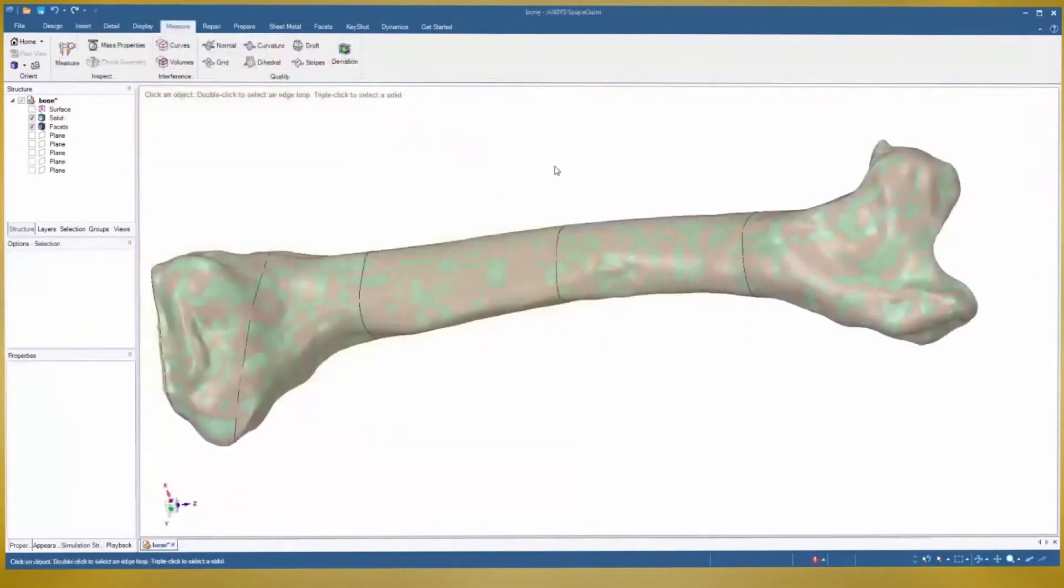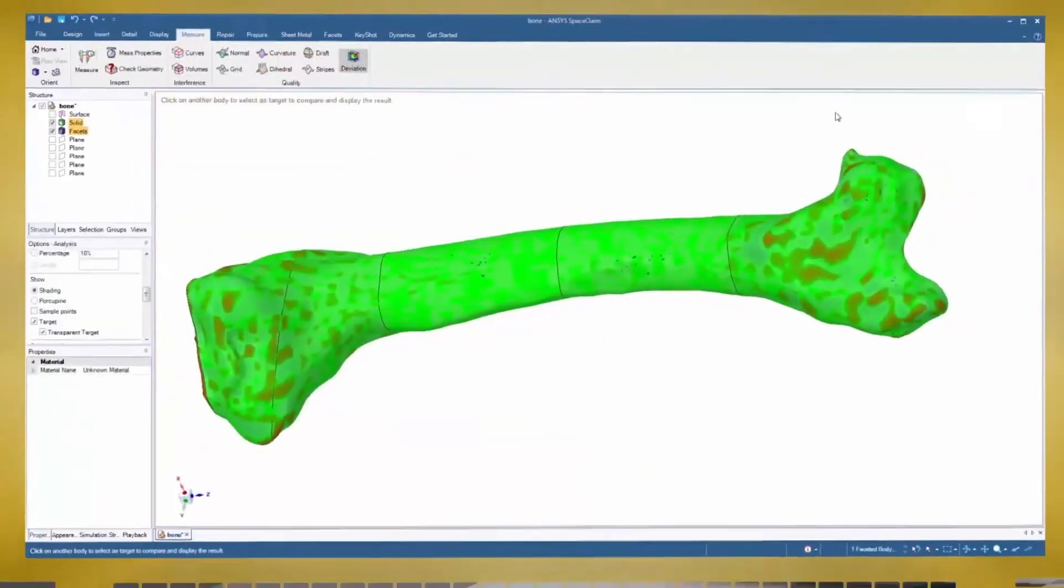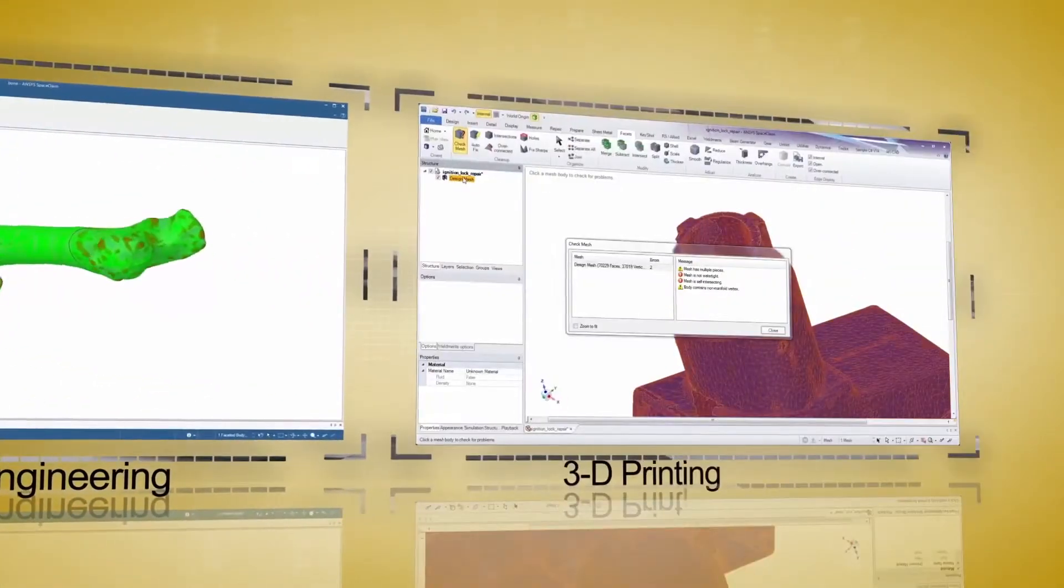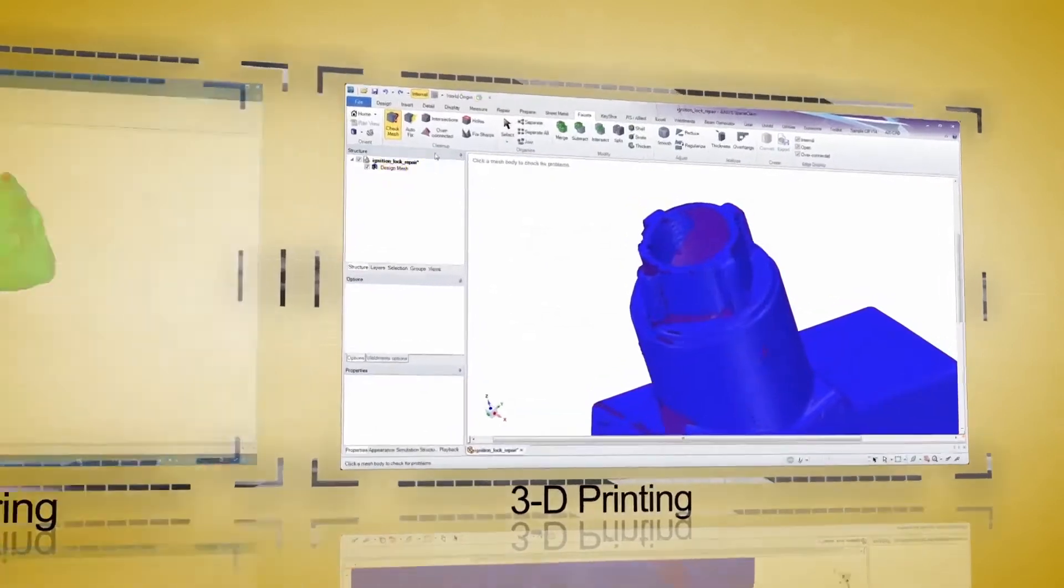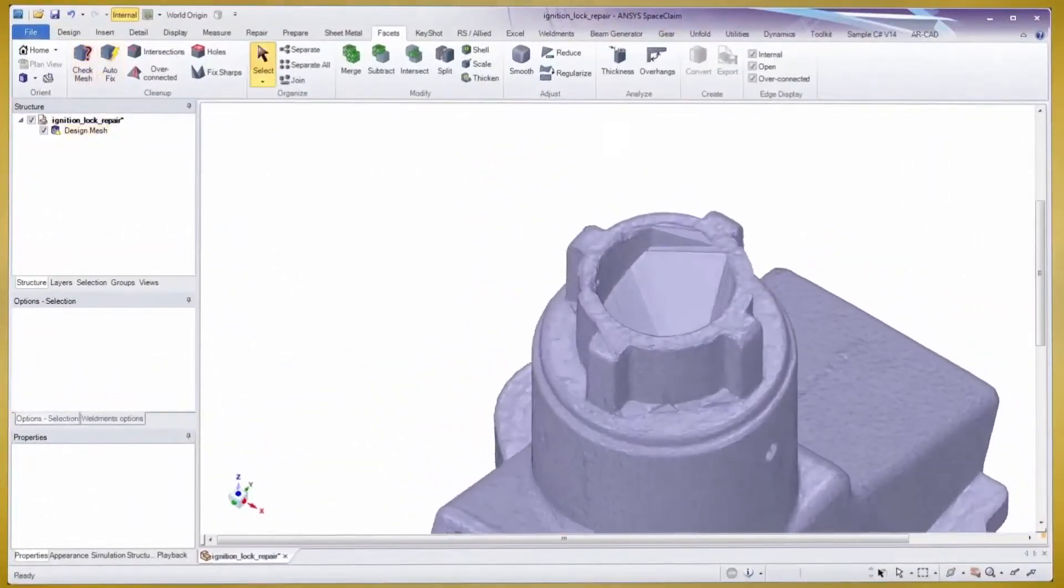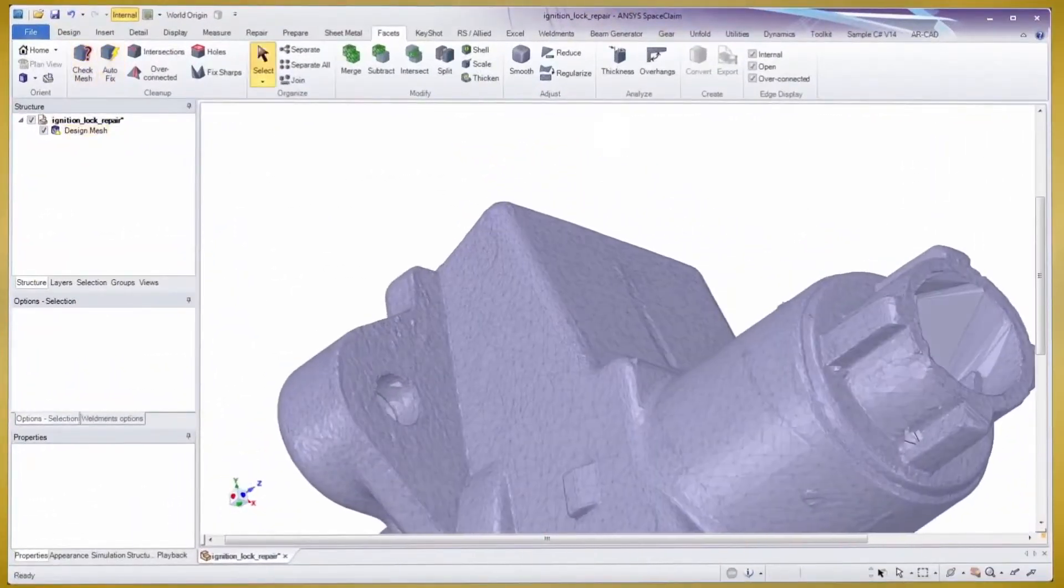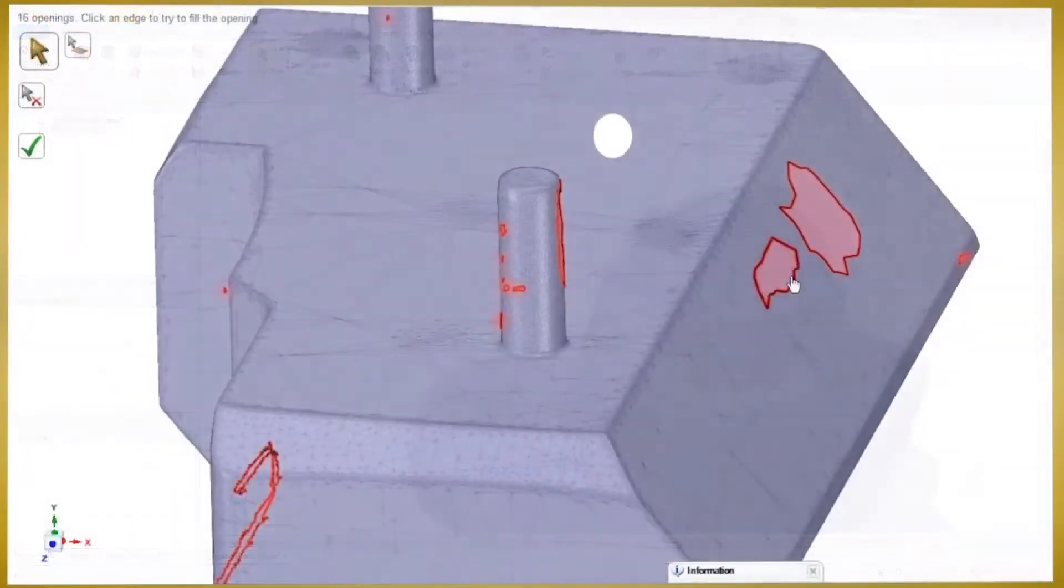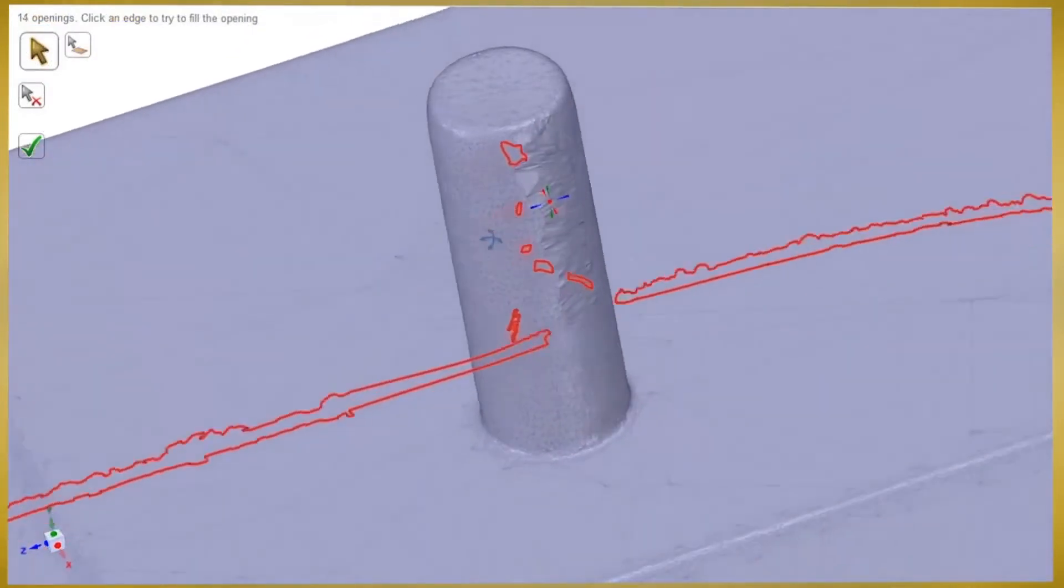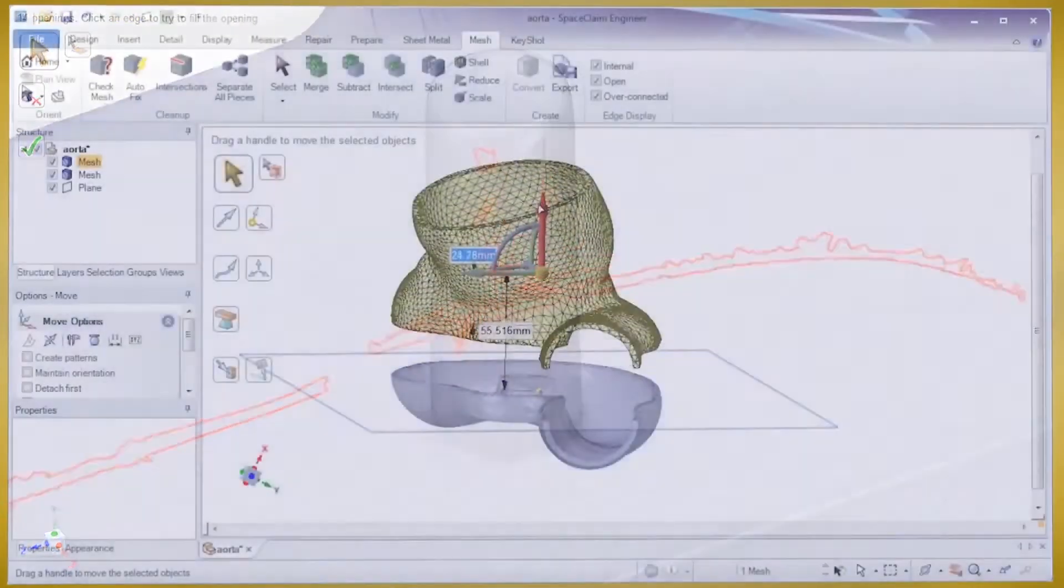And a final deviation check will give proof to the accuracy of your work. The 3D printing tools in SpaceClaim start with the logical flow of repairing any STL file for the goal of a watertight body.